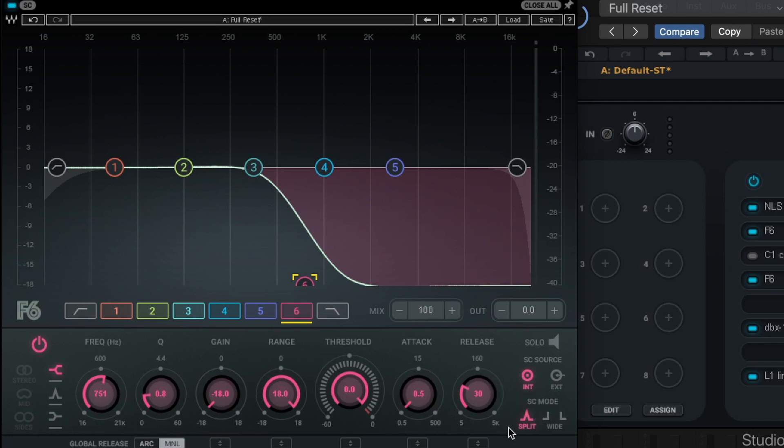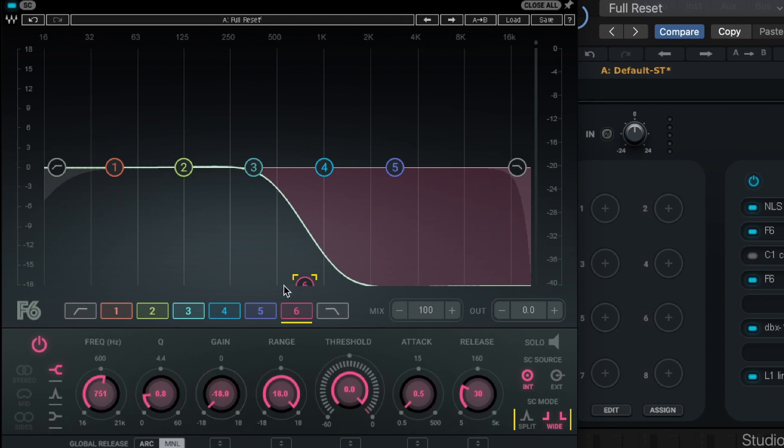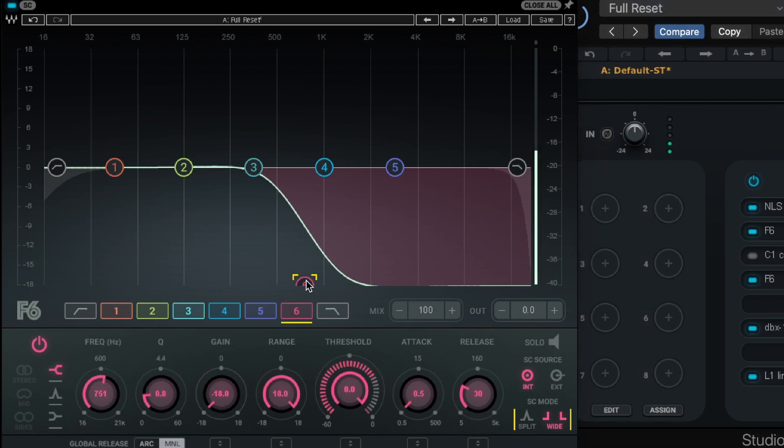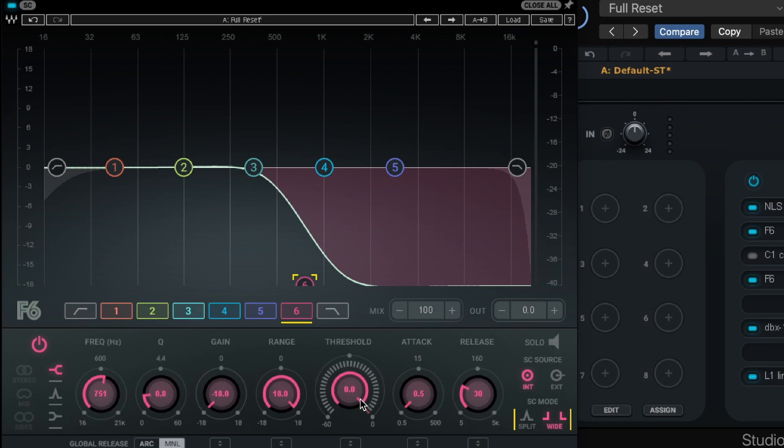And then finally, over where it says side chain mode, SC mode down here, we're going to switch from split mode, which is only listening to these ranges, to wide band. So it's affecting these ranges, but it's listening to the entire snare drum. So what I'm going to do is I'm going to let you hear that first without anything on it. It's just that shelf. So you hear the hi-hat's a lot quieter, but also we've lost all the good stuff from the snare.